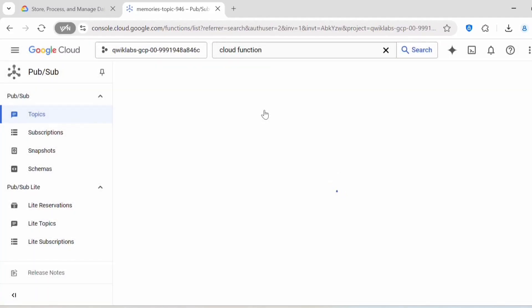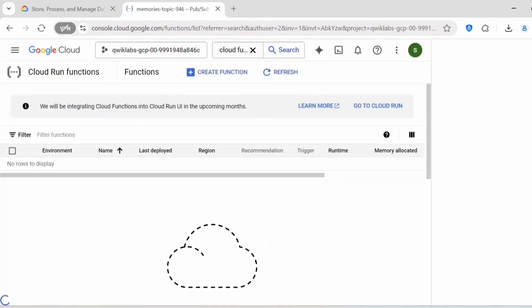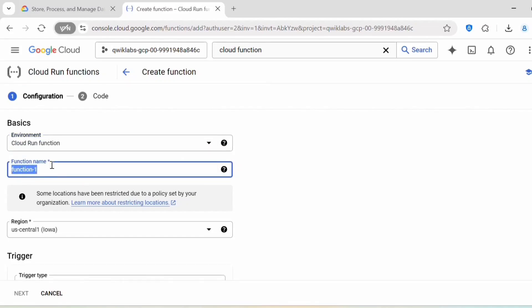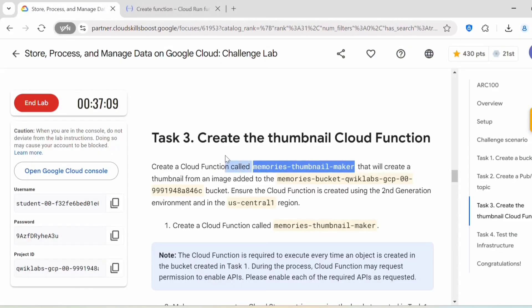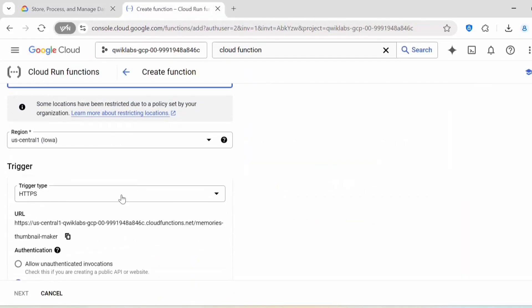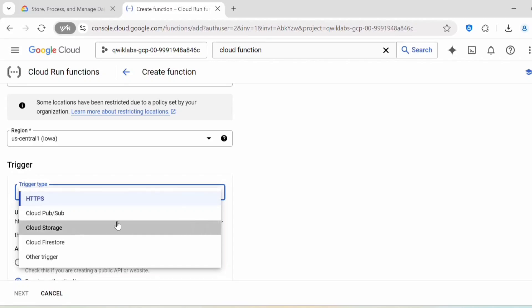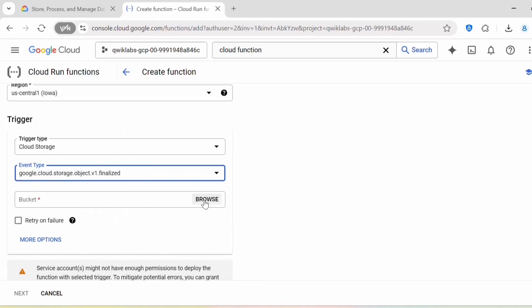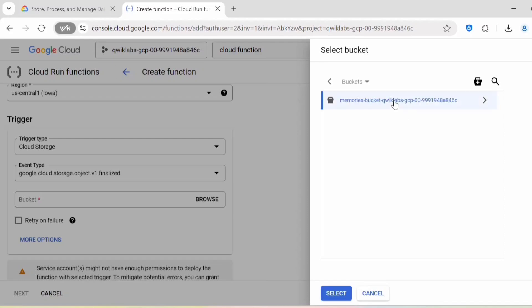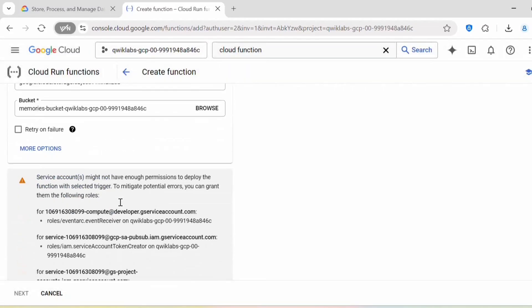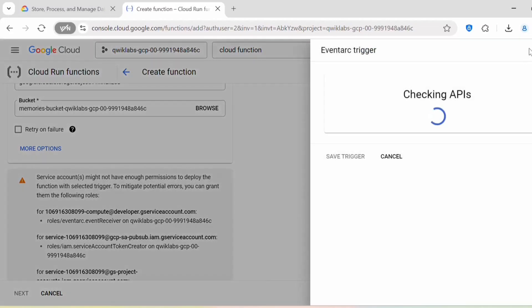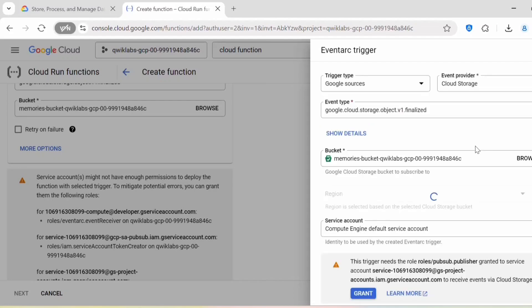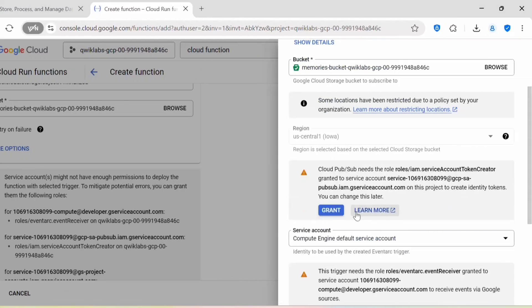Select Cloud Run Function — this is an event-driven function. Click on Create Function. Under Basics, select Cloud Run Function as the environment and provide the function name. Set the region to US Central 1. The trigger type will be Cloud Storage; under Event Type select Google Cloud Storage Object Finalize. Under Bucket, browse and select the bucket we created in the previous task. Enable the required APIs and click Grant for permissions.